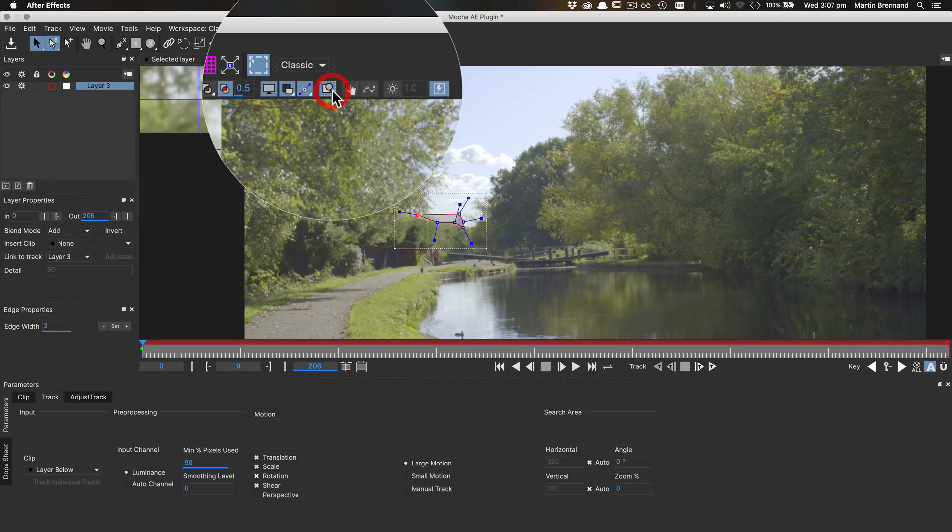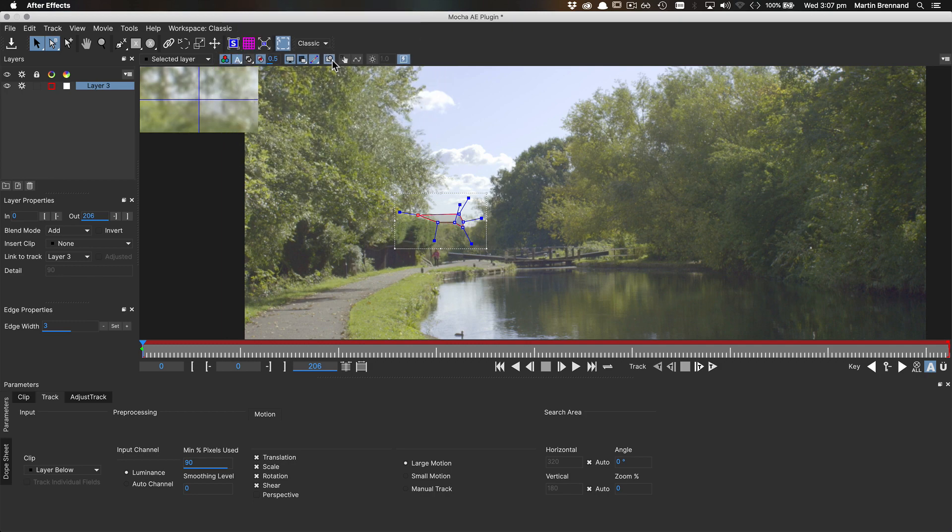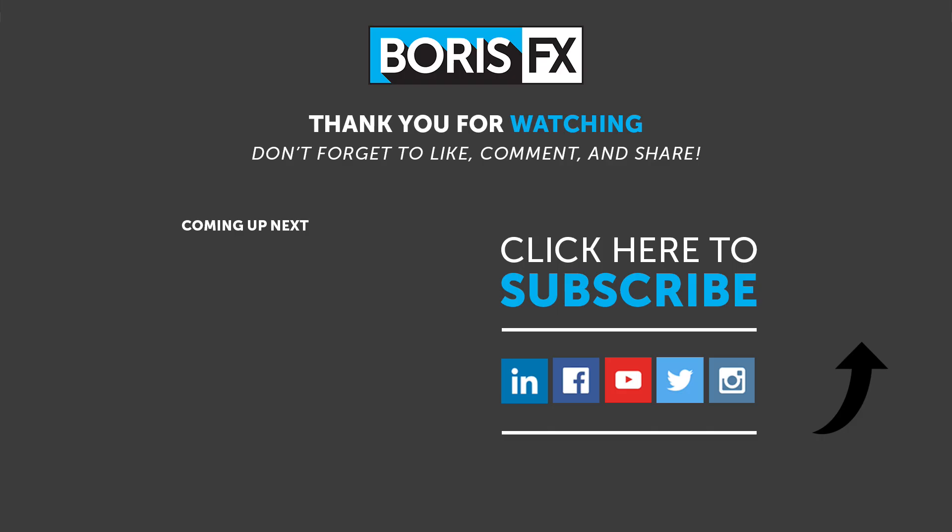And that's it. See, I told you it was quick. As always, if you want to learn more about Mocha, come visit us at borisfx.com where you can find free training videos, official documentation, Boris FX news, artist insights, and so much more.